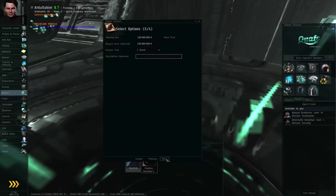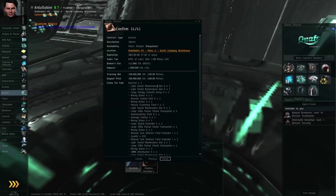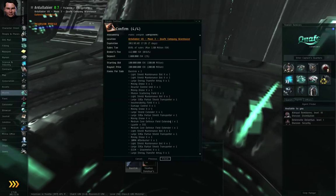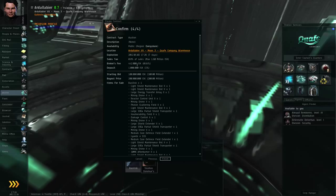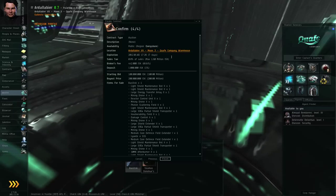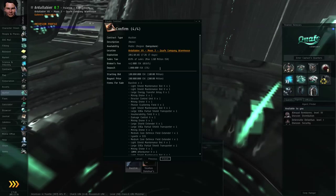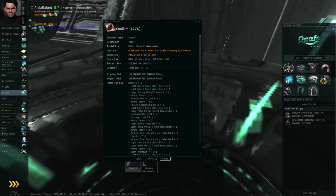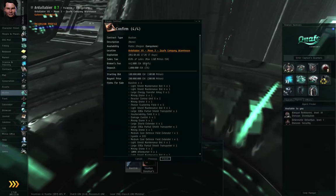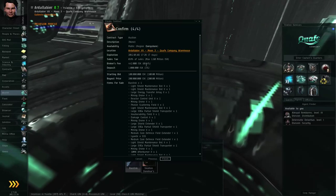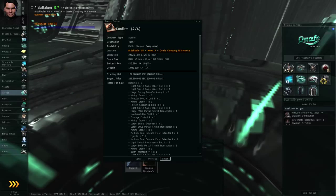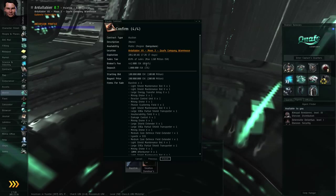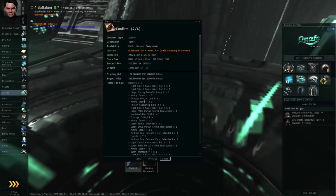Again, you can specify a description, which is completely arbitrary on your part as the contract issuer. When you're satisfied with the details, click next. And, again, you would review the details on the contract. In this case, there's a sales tax, there's a broker's fee, there's a deposit that you have to pay. The broker's fee and the deposit are not refundable. I think you get the deposit back if the contract actually sells. Otherwise, it just disappears into the ether.